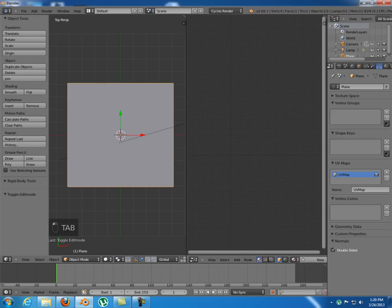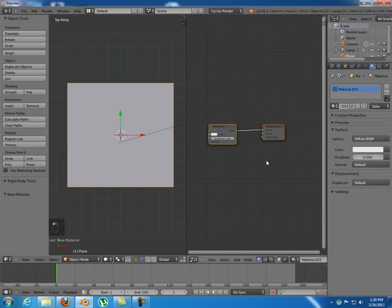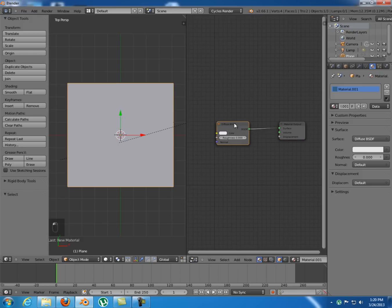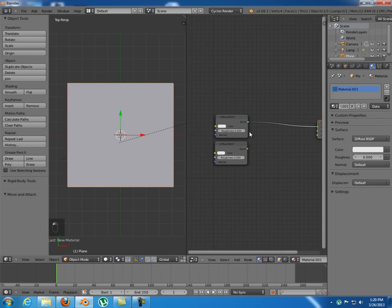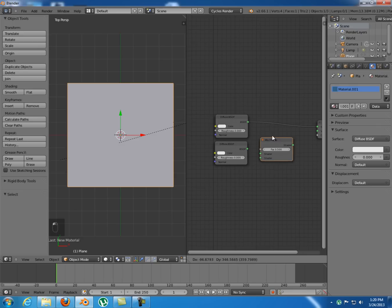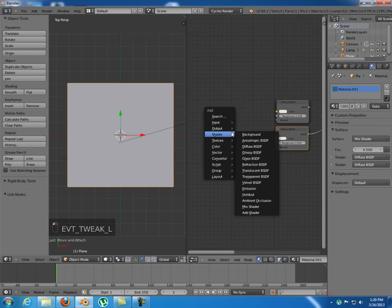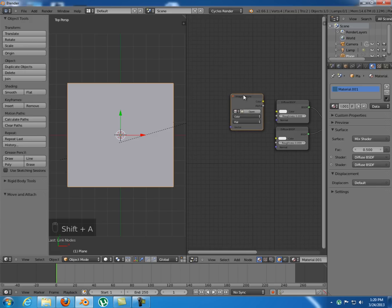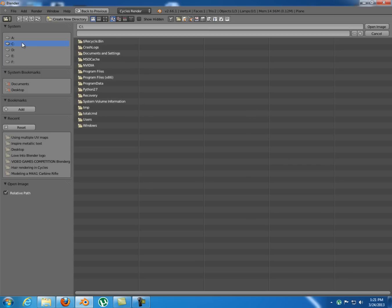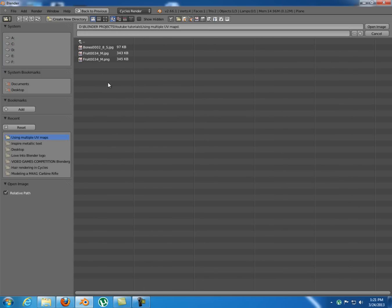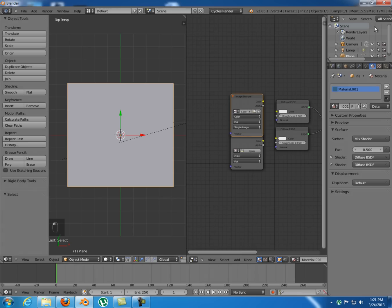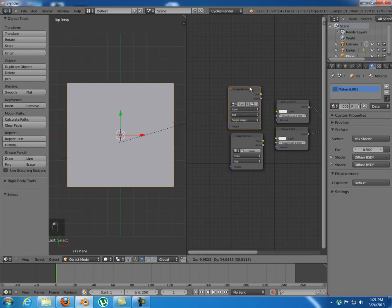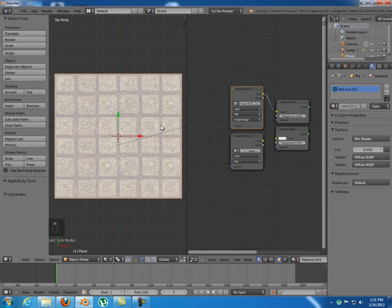And I want diffuse shaders so I'm gonna duplicate that one, add a mix shader to combine those two. And I want two image textures so add one image texture, duplicate it. And for the first one I'm gonna use an image from cgtextures.com which is this bones0002. If you want this image I'm gonna put a link below. And I'm gonna switch to material so you can see what I am doing.